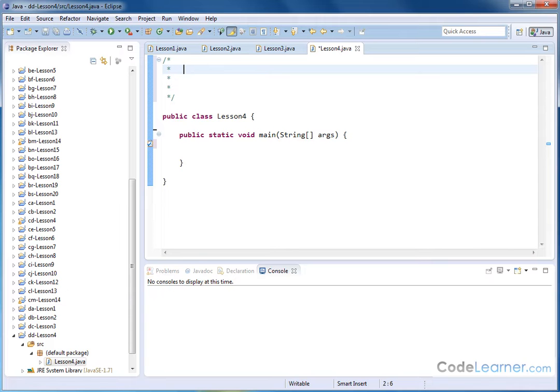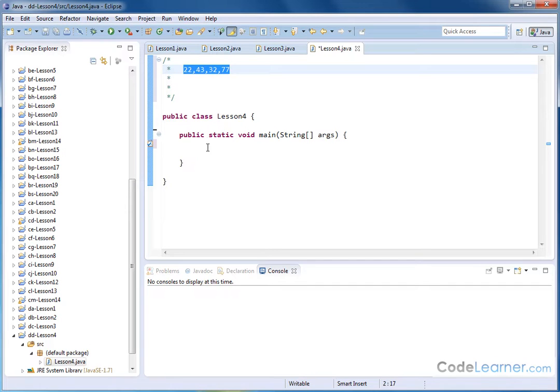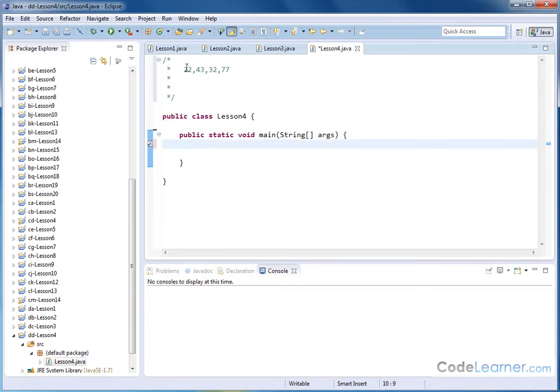Previously before, when we were doing a one-dimensional array, I might be storing the ages of my friends. And I might say, you know, 22, 43, 32, 77. And these may be the ages of the people. And in previous lessons, we learned how to create an array that has four elements that can store an integer, and we already learned how to put those values in to the different elements of that array.